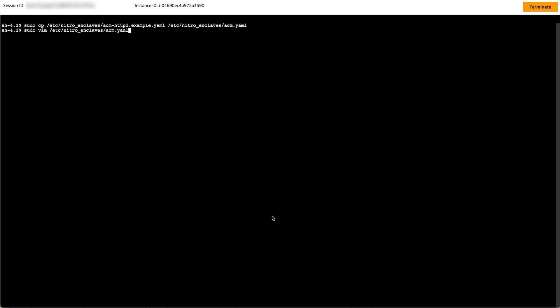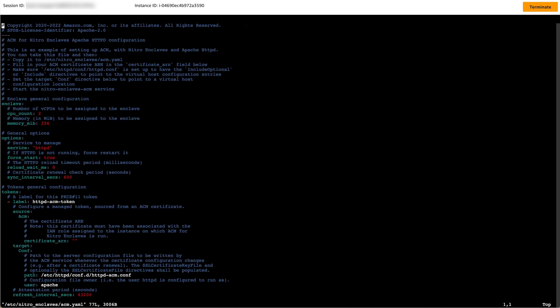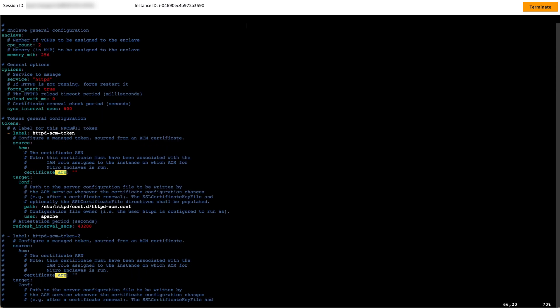Using a text editor, open this file using sudo. Find the variable certificate_ARN, uncomment the line, then add the ARN of your certificate from your text editor.